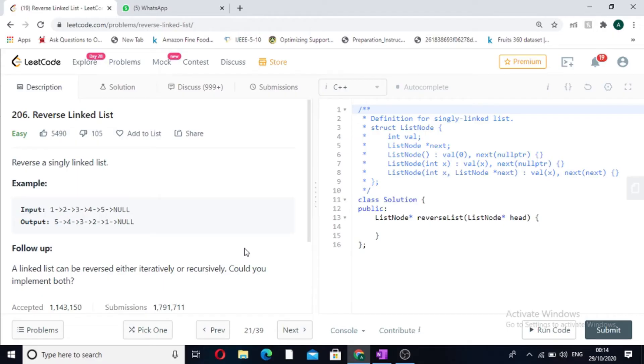Hi guys, welcome to Code Bashers. Today's question is reverse the linked list. We are given a single linked list in the input and we have to return the reverse of a linked list.